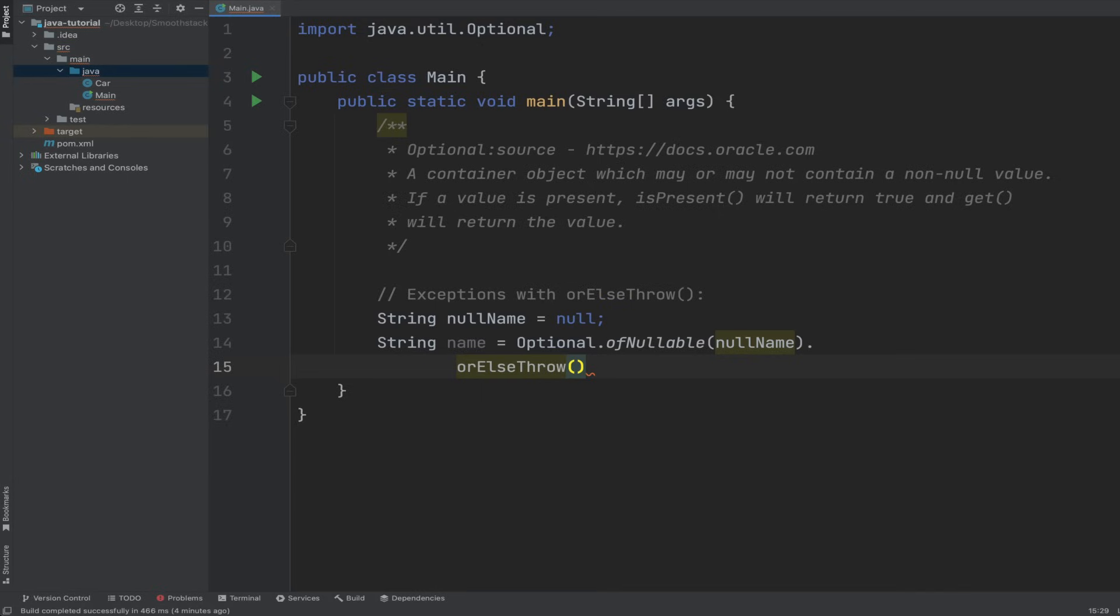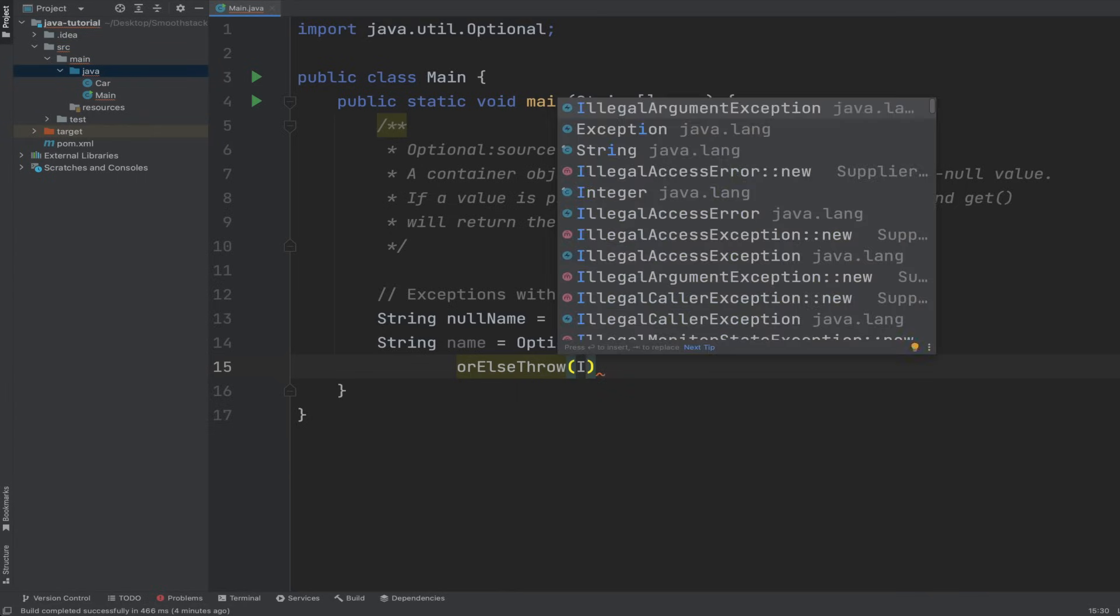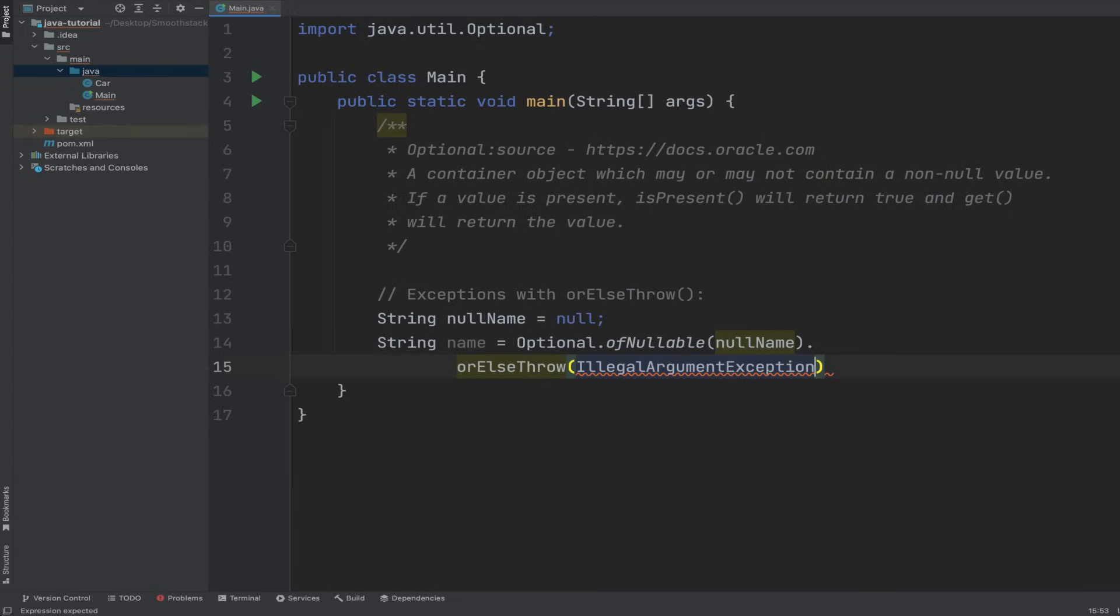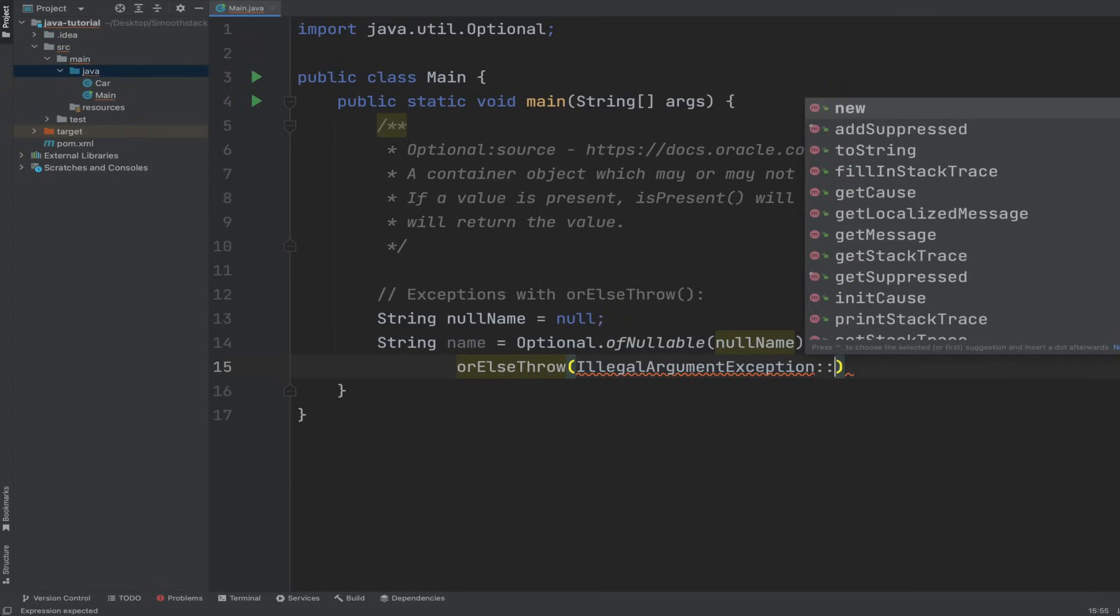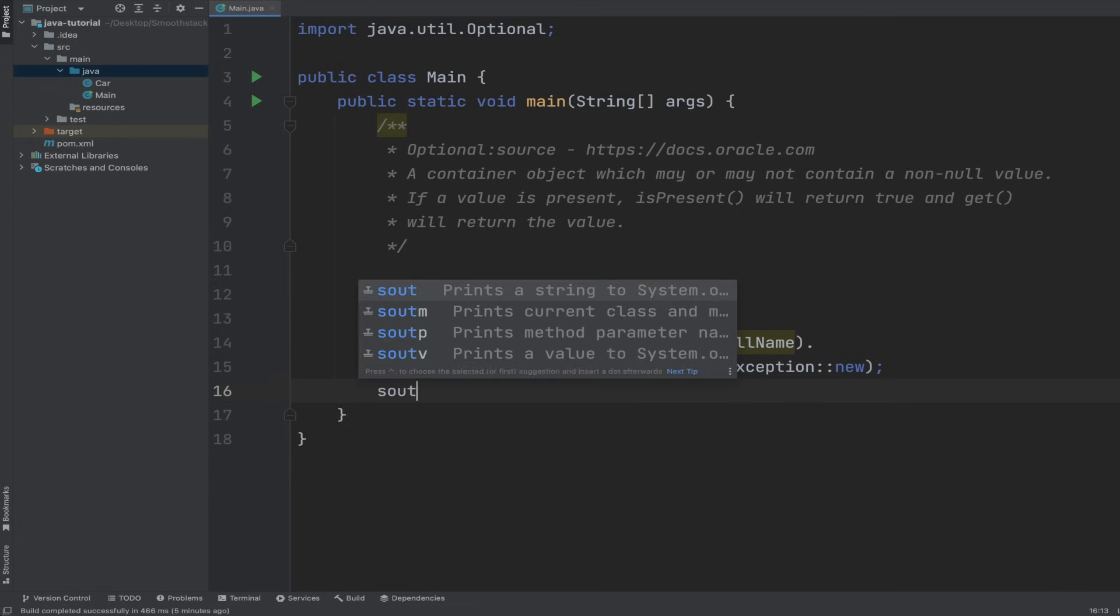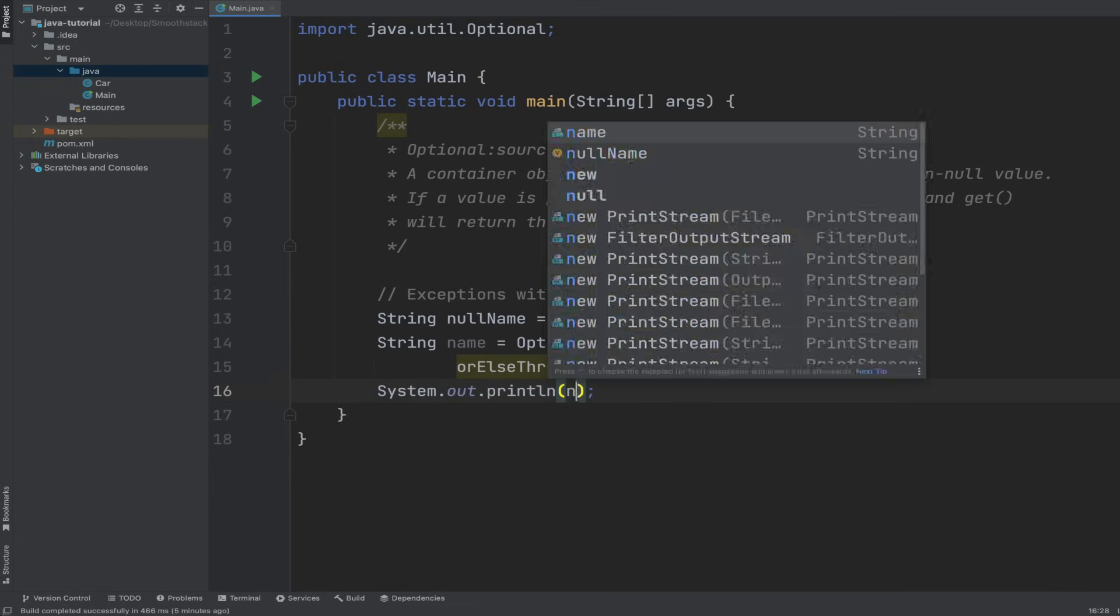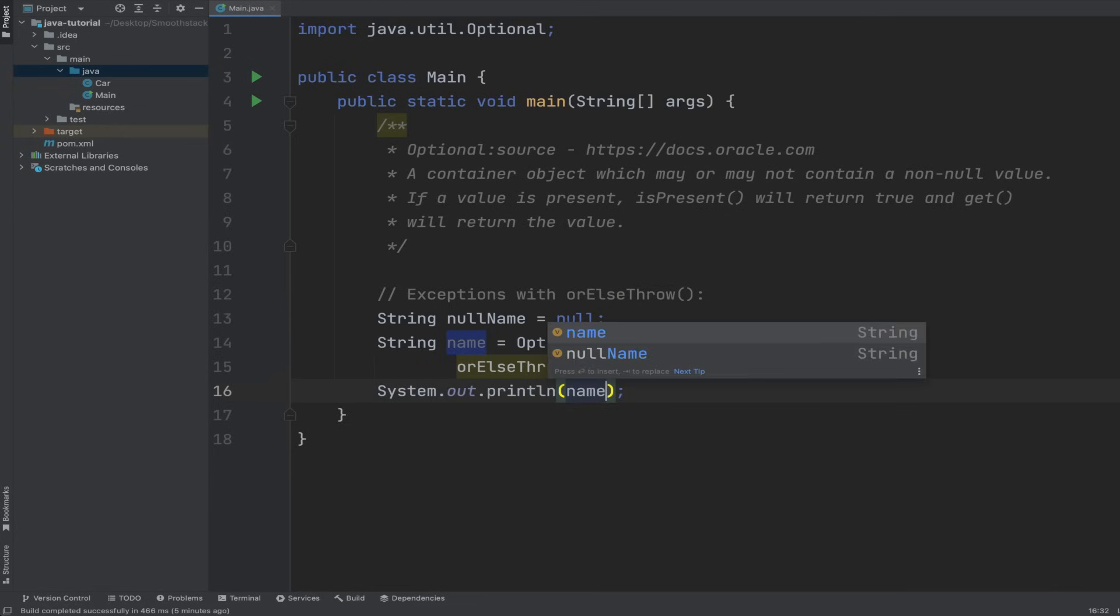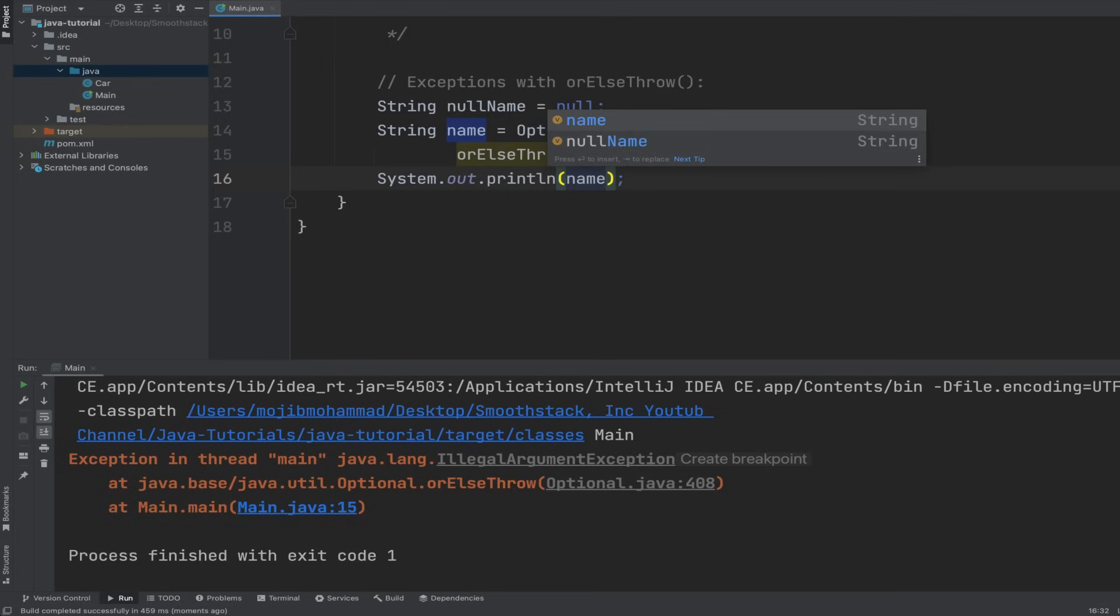Let's drop it into new line so you can see it. This method can accept or receives, is expecting an argument as a lambda expression. So we can, for example, use method reference like let's do an IllegalArgumentException and then use two colons and new to create a new instance of IllegalArgumentException.